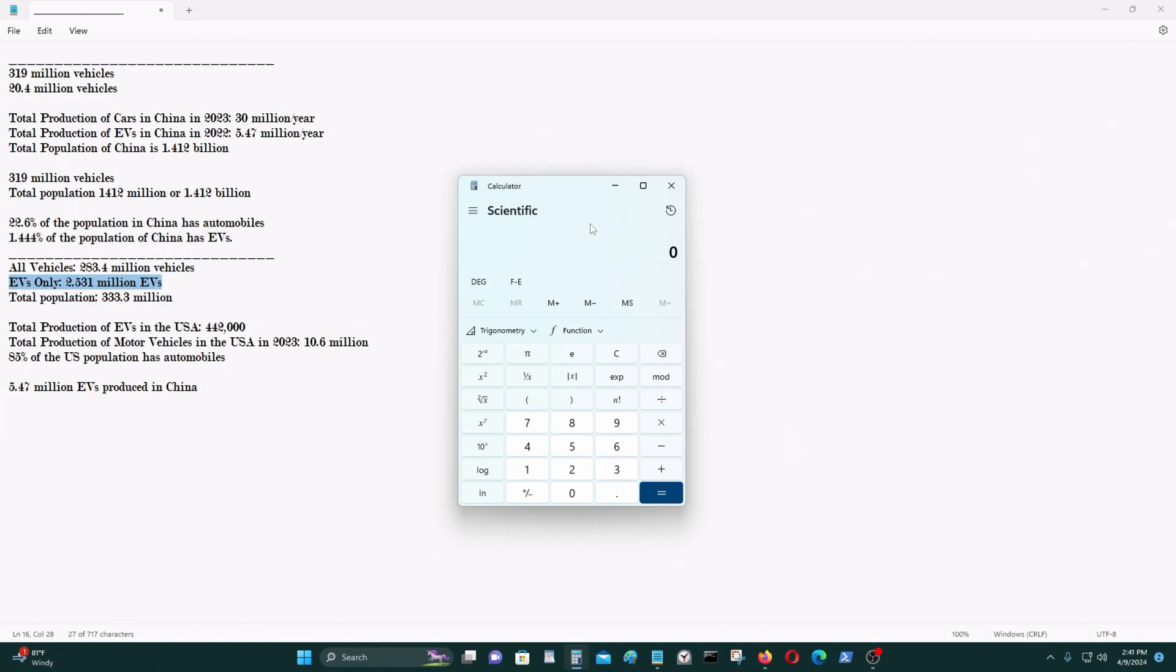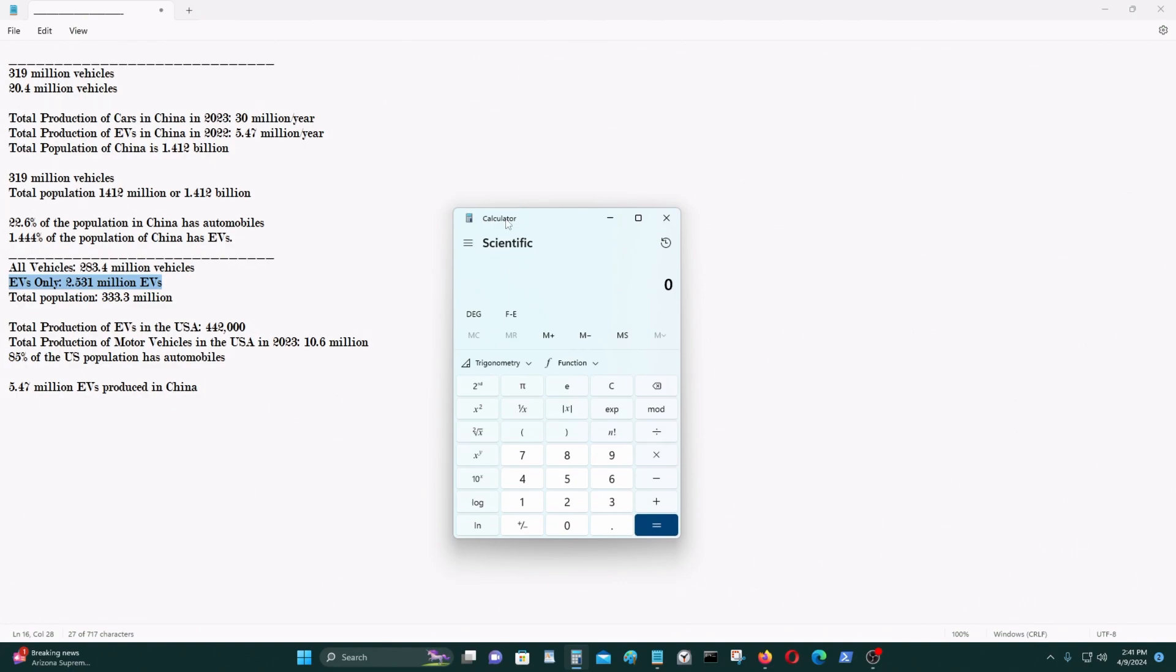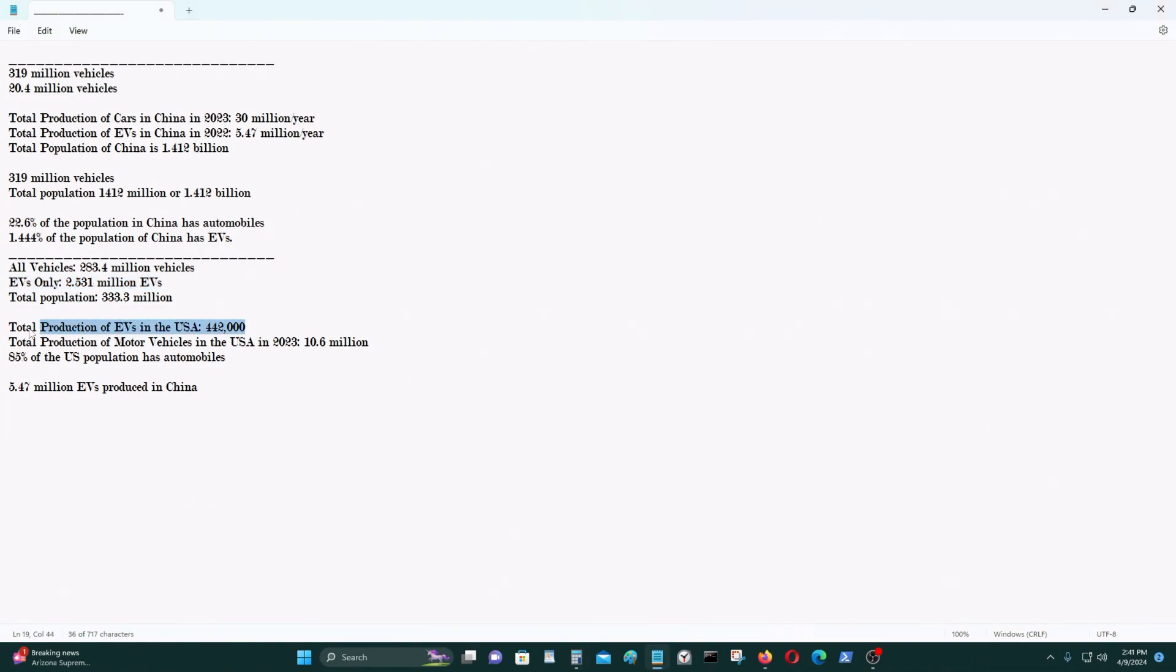That's why people aren't buying EVs. And the total population of 333 million. And I think this was 2023. The total number of EVs that were produced in the United States was 442,000.